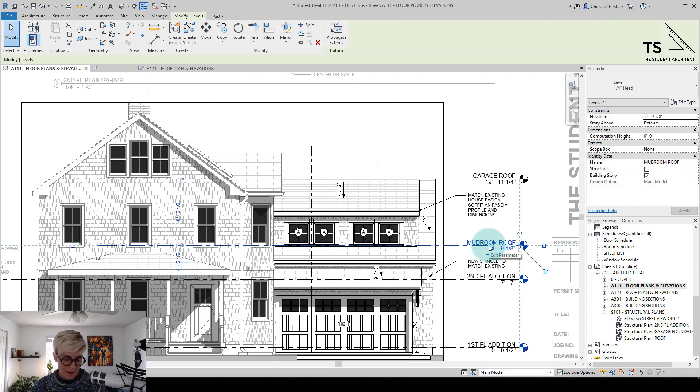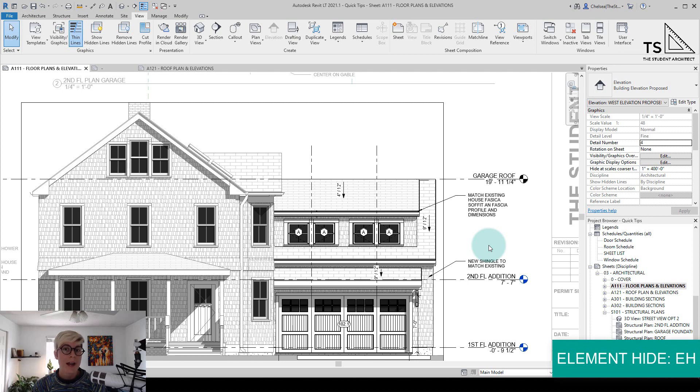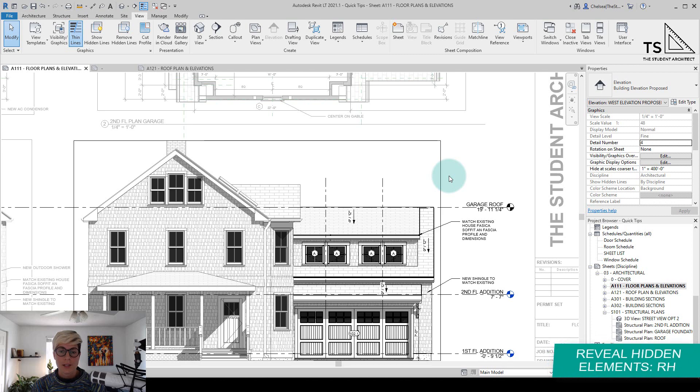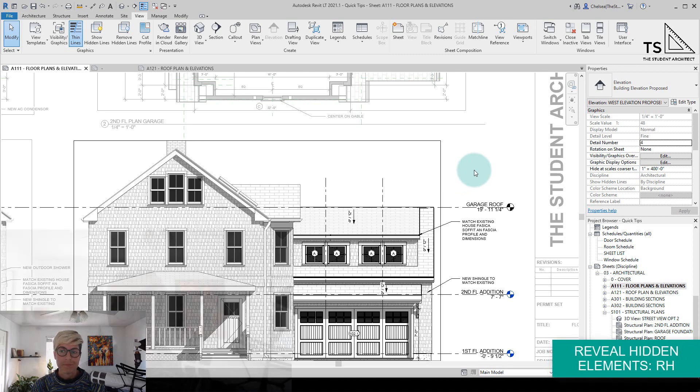If I change my mind again, I can always hit EH for element hide to re-hide that element. To get out of the reveal hidden mode, just hit RH again on your keyboard, and that will bring you back to the standard view.